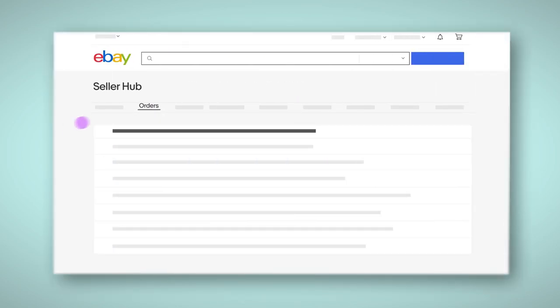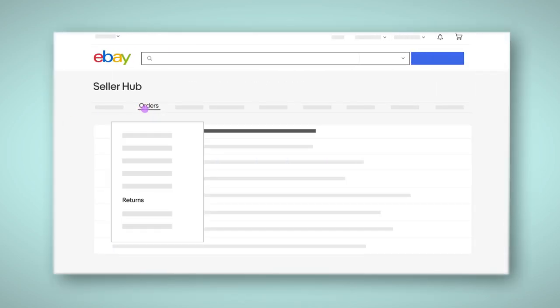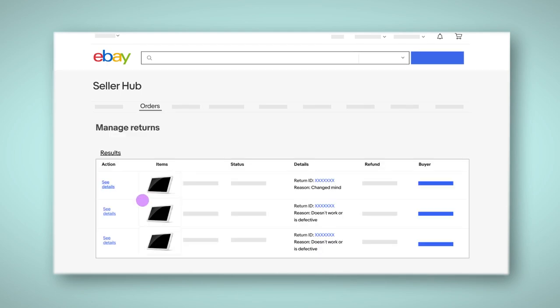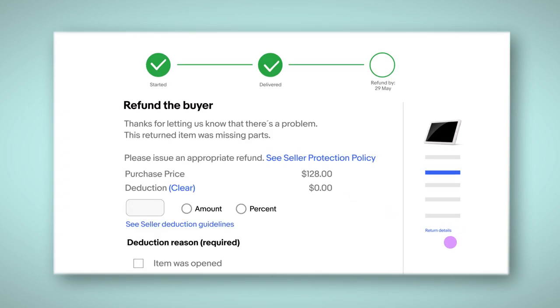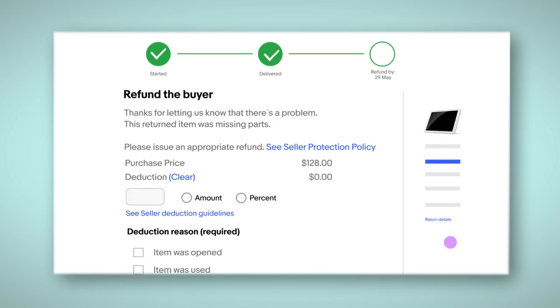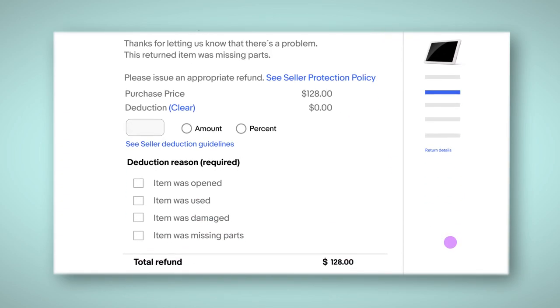Head over to Seller Hub and select Returns under the Orders tab. Click on the Return ID. Scroll down to Report Problem and select the box that best describes the situation.